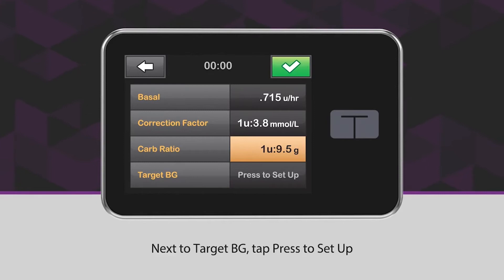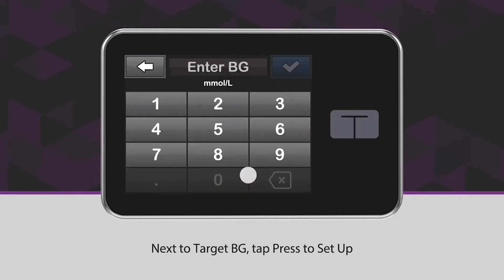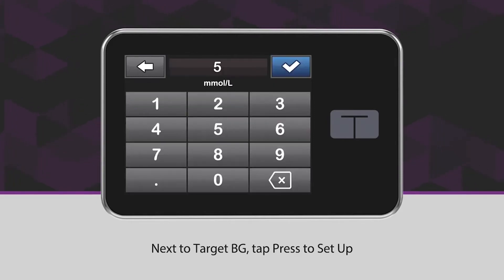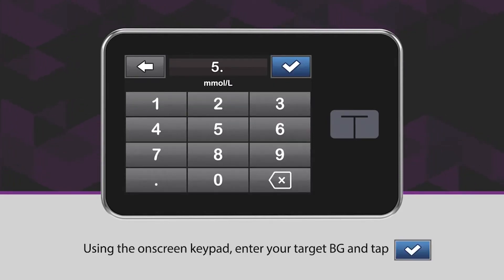Next to Target BG, tap Press to Set Up. Using the on-screen keypad, enter your Target BG and tap the blue checkmark icon.